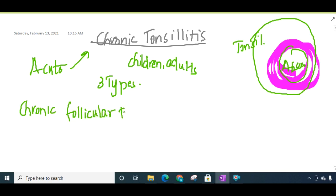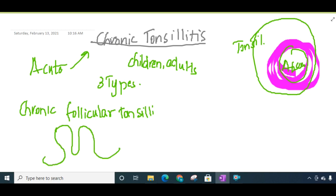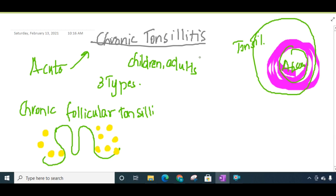The first type is chronic follicular tonsillitis, which is almost similar to acute tonsillitis. There is enlargement of the tonsil, and this enlarged tonsil is filled with pus, which looks like yellowish points. All the crypts are filled with pus in chronic follicular tonsillitis.